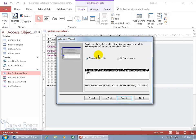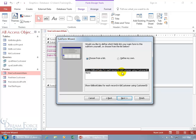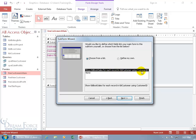It says, would you like to define which fields link your main form to the subform? Of course I do, because if they're not linked, then I'm not going to be able to find out the orders that go to a particular customer. Down below you get the default choose from a list, and because Access can already detect a relationship from the primary key in the customer table, the customer ID, to the foreign key, customer ID in the book sales table, that's what it says. Go ahead and show that link between these two tables by using the customer ID.